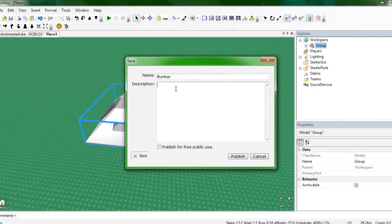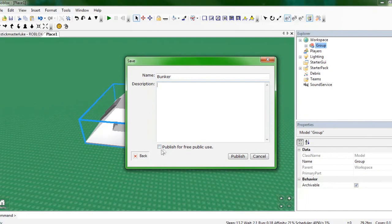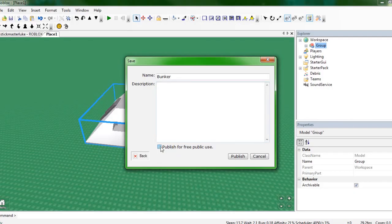It's a bunker. You'd write a description of the model right here. I don't really have much to say about this so I'm just not going to have a description. Then right here, if you want your friends to be able to use your model in their game or just if you want to hand out your model, then you'd check this.